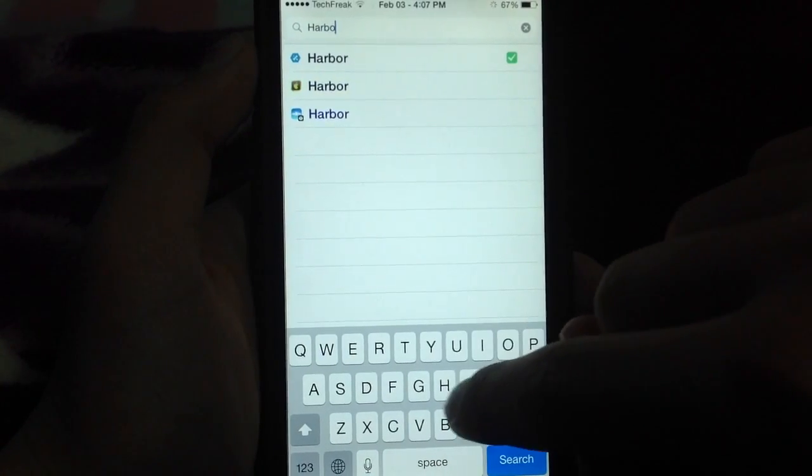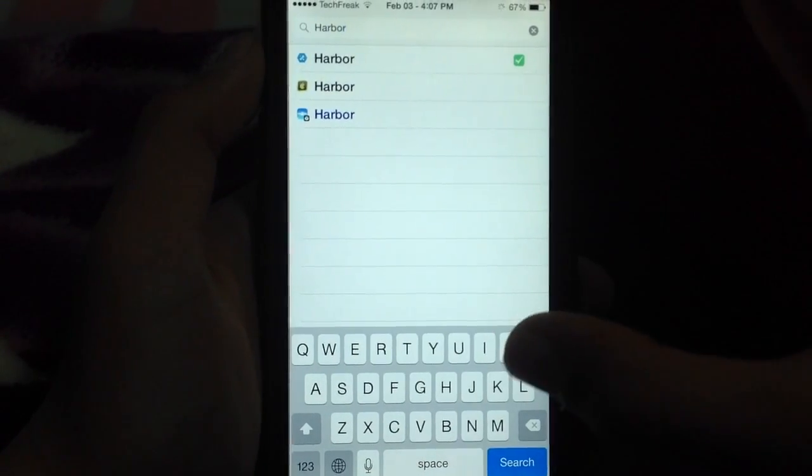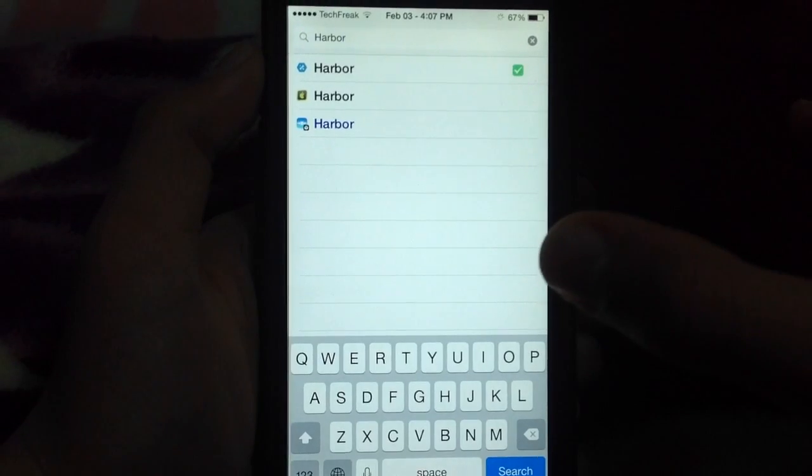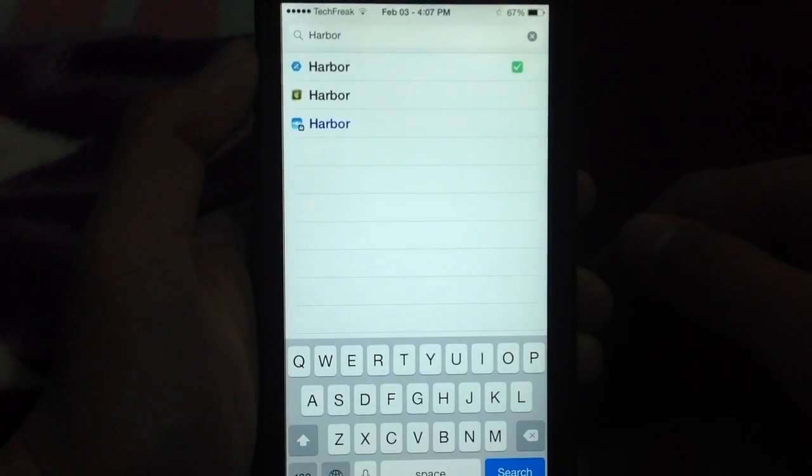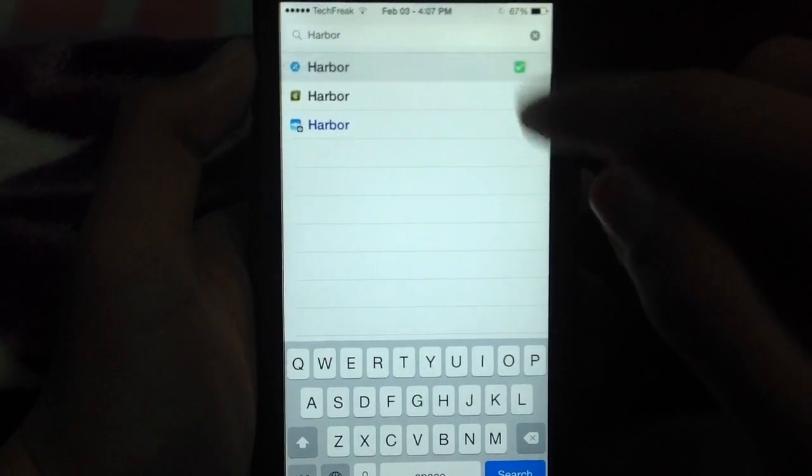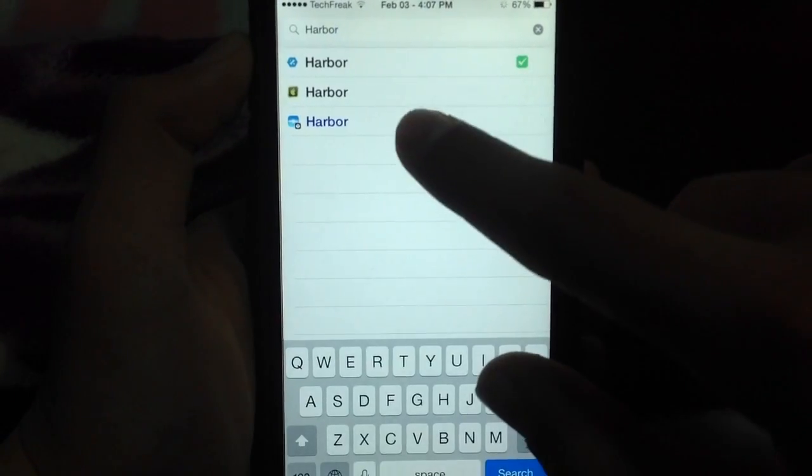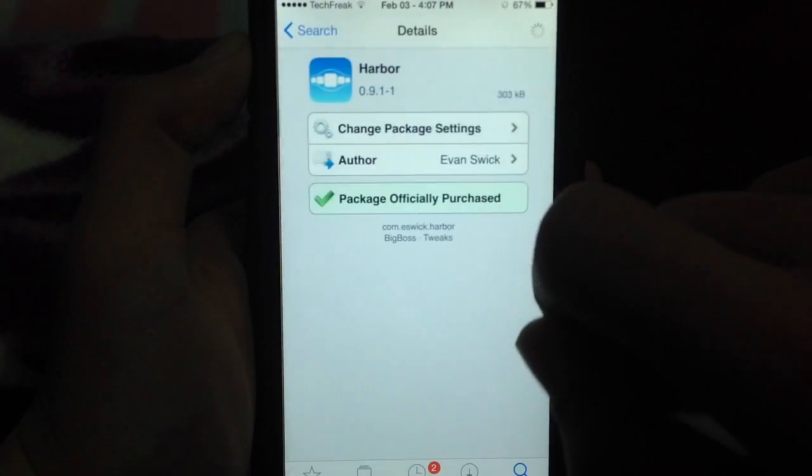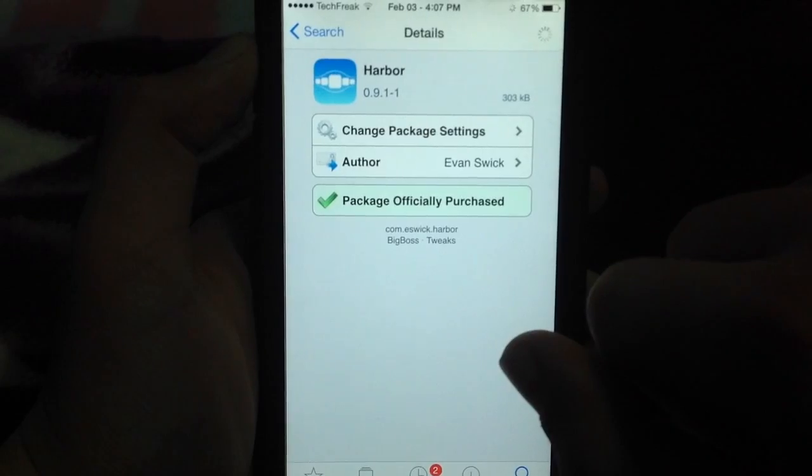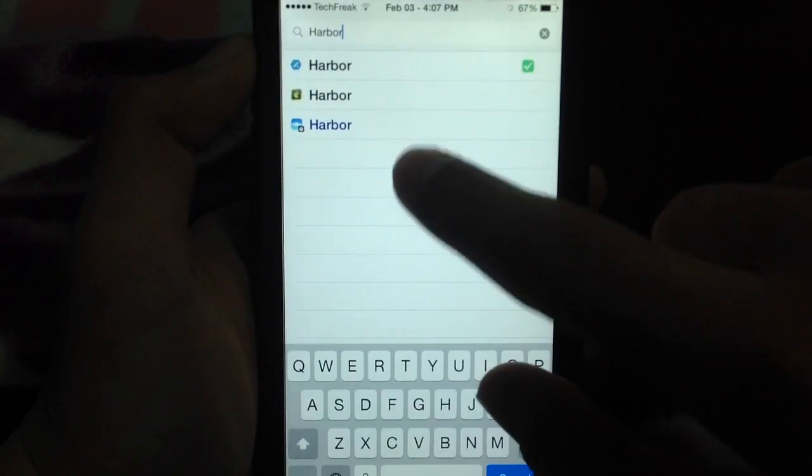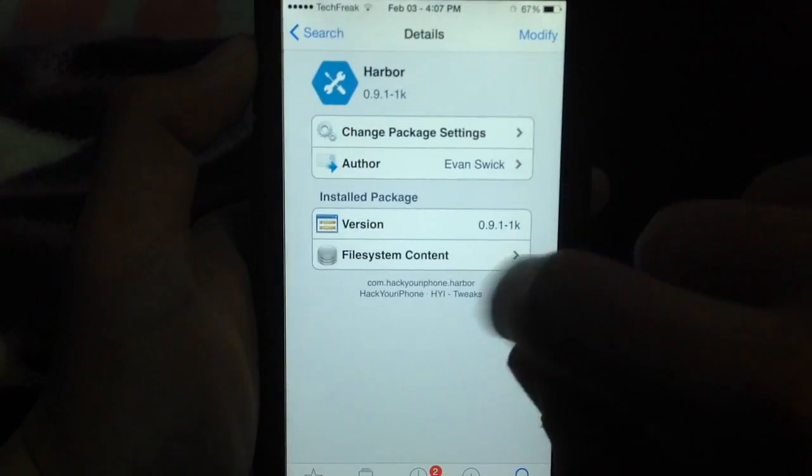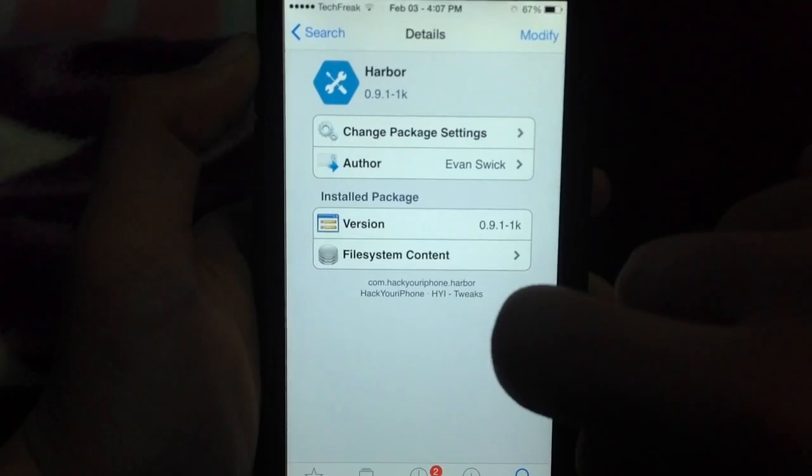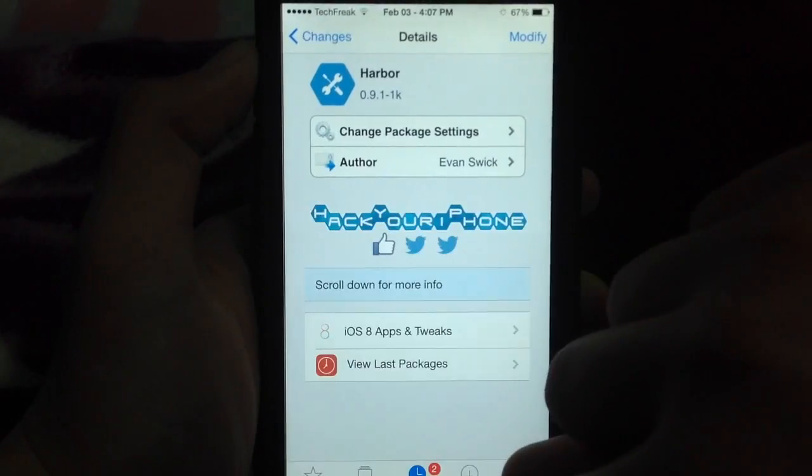You'll find two or three Harbors, whatever, if you have more than one source. I've tried the Hack Your iPhone one, it's working perfectly, so there will be the one which is written in blue, the text is blue, that's the paid one. Go to the one that's from the Hack Your iPhone source, install it, and have fun.